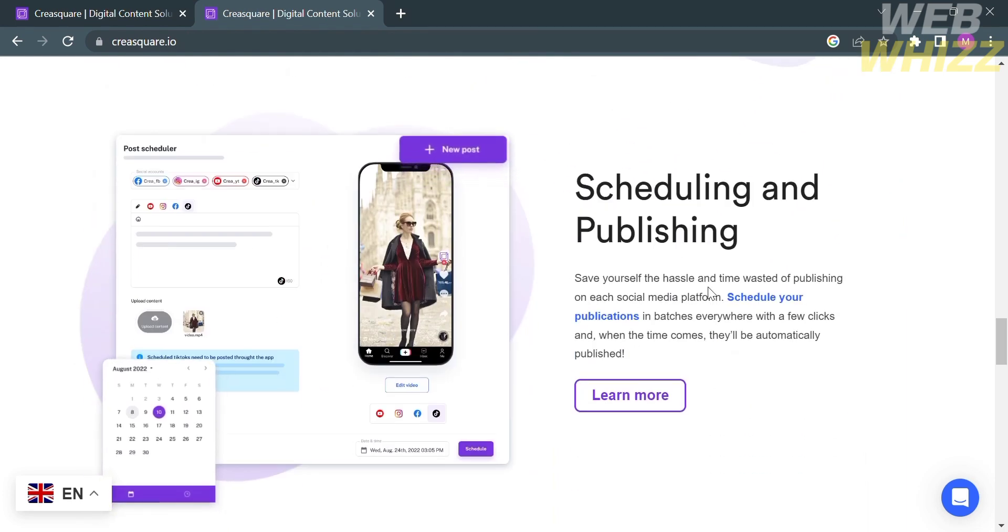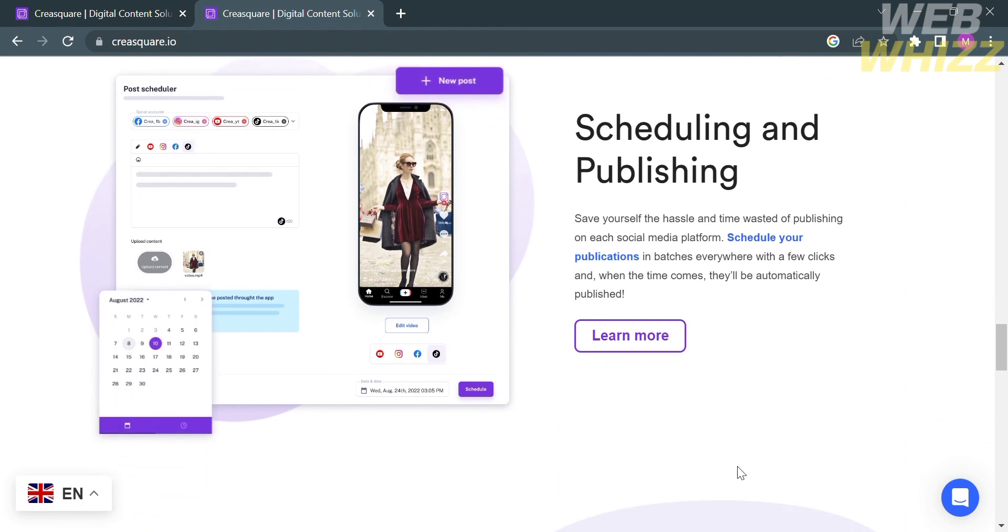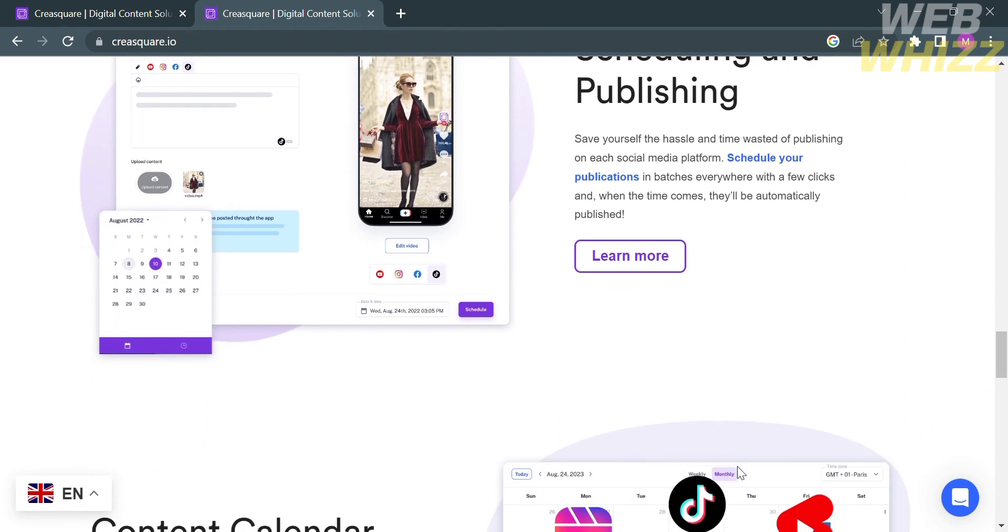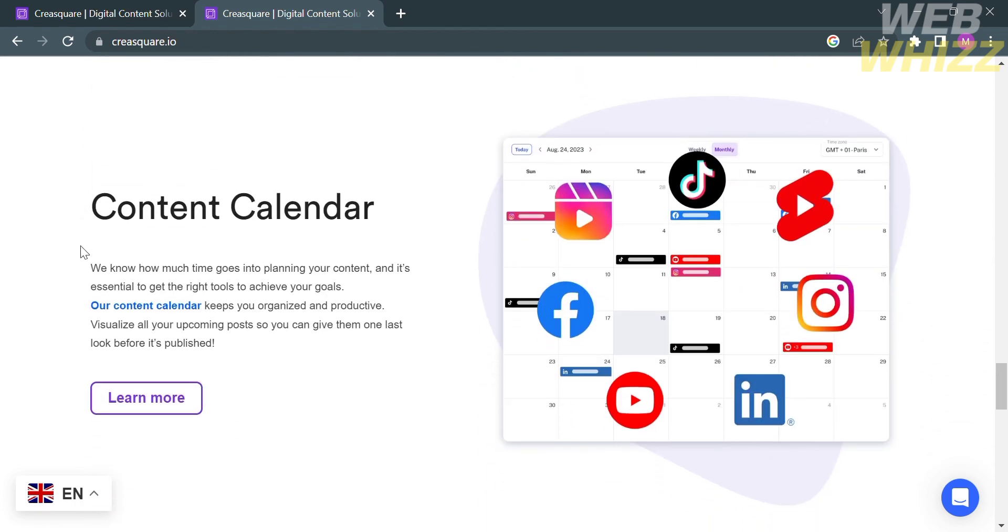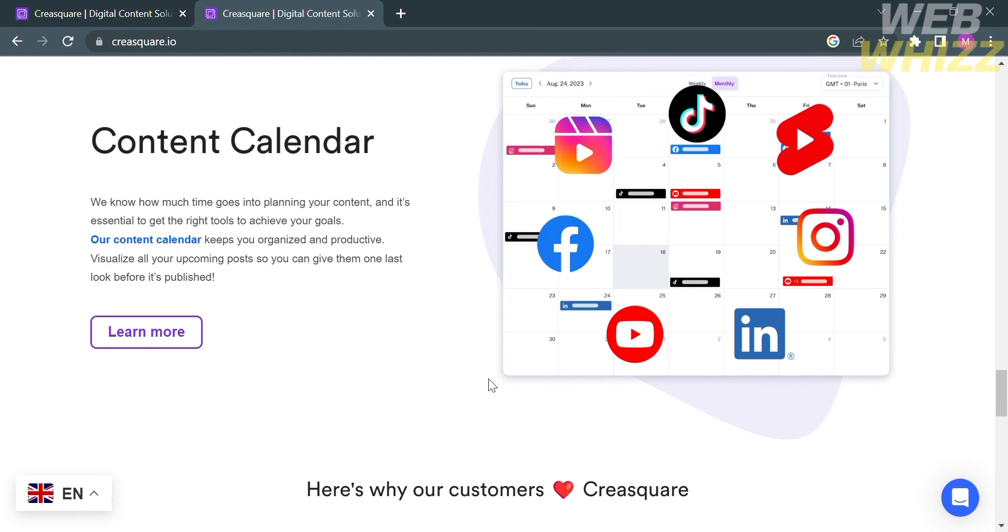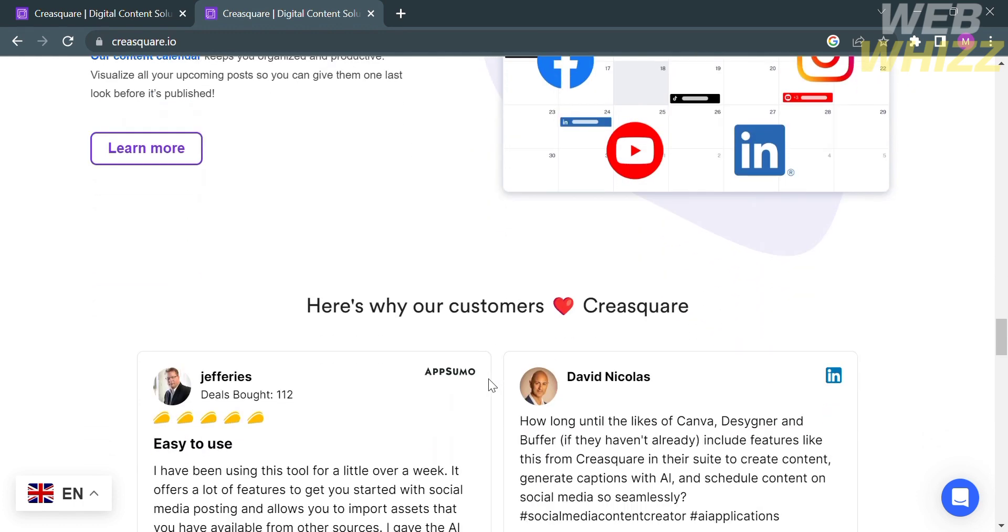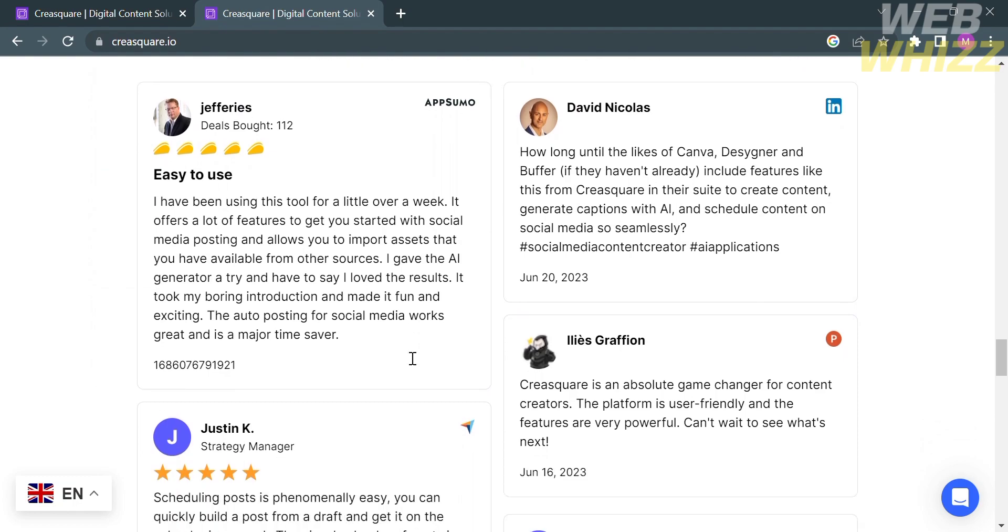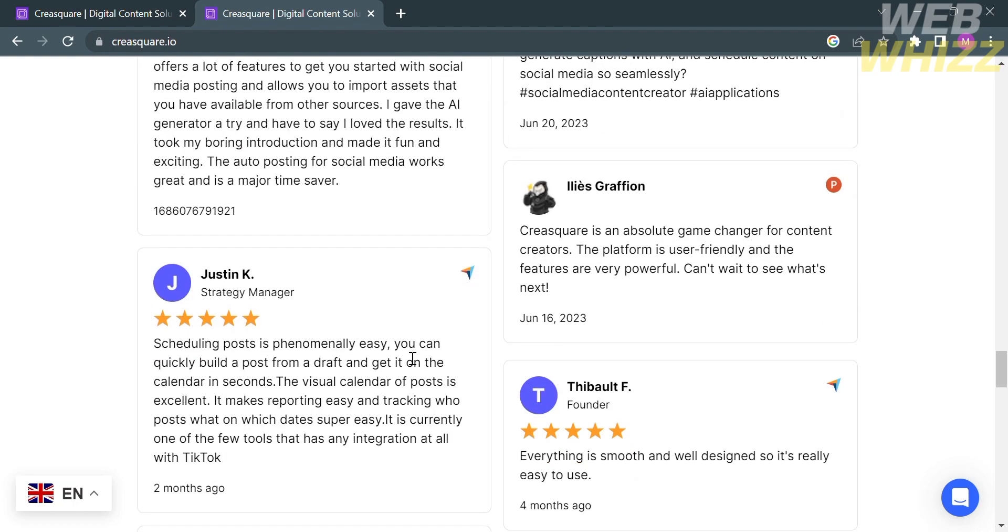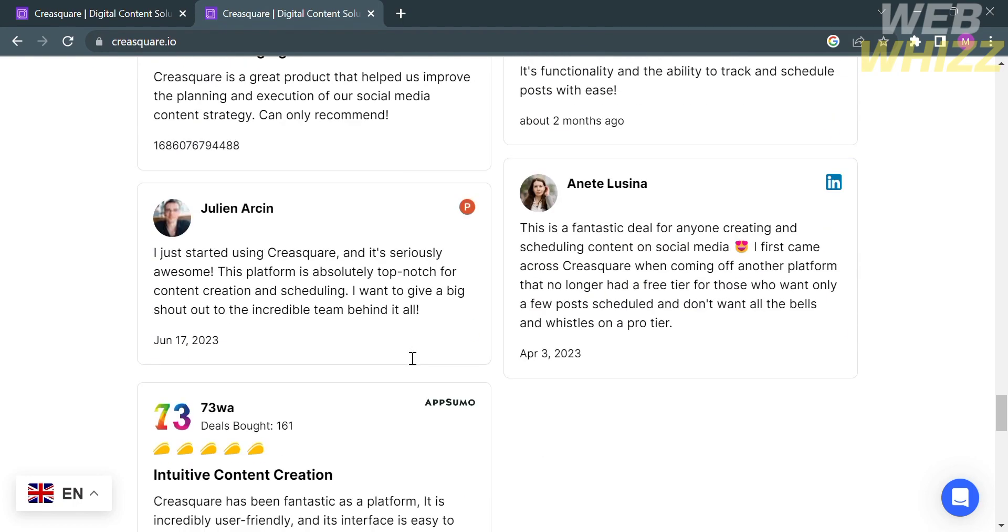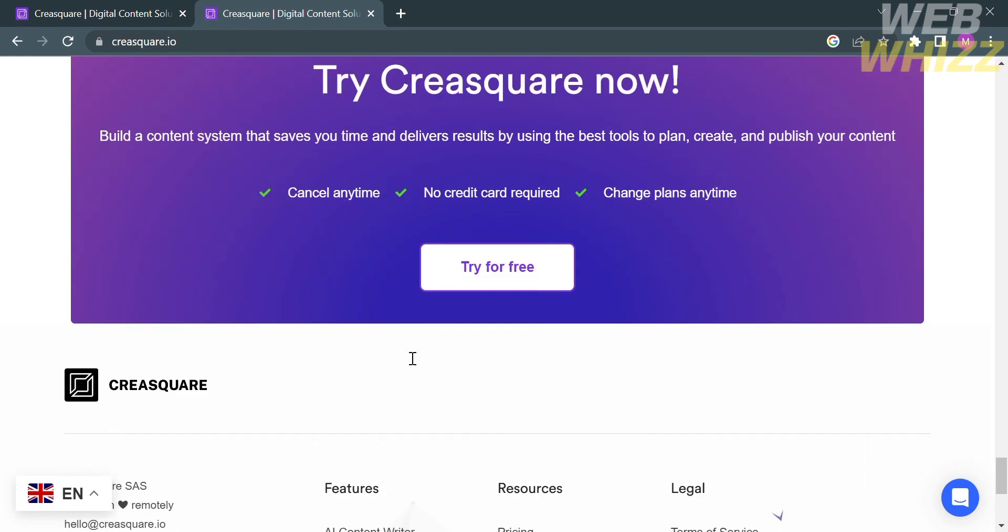This platform will help you in scheduling and publishing, where you can save yourself the hassle and time wasted of publishing on each social media platform. With the help of Content Calendar, you can keep your content organized and productive. Below the details, it will show you the feedback from other users.